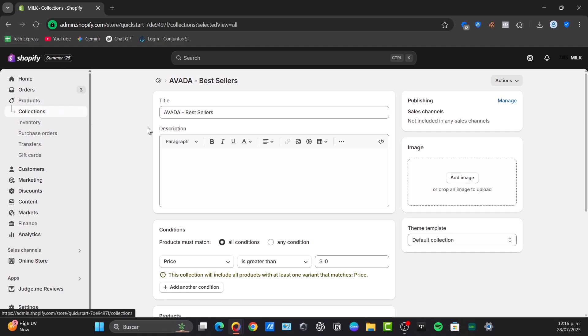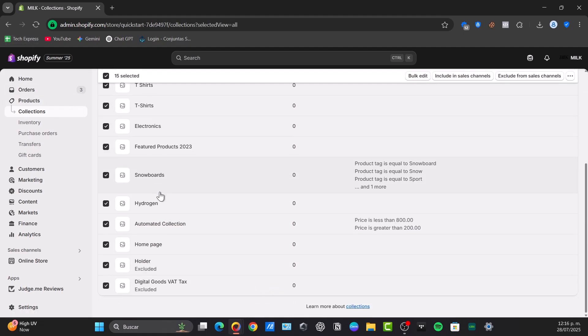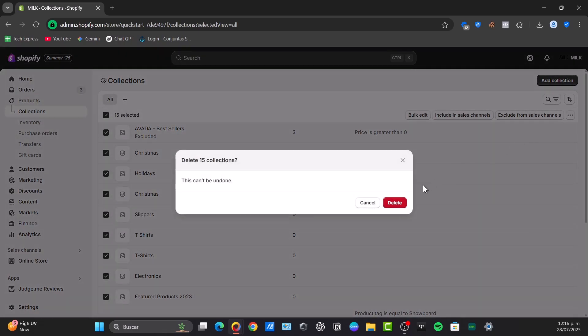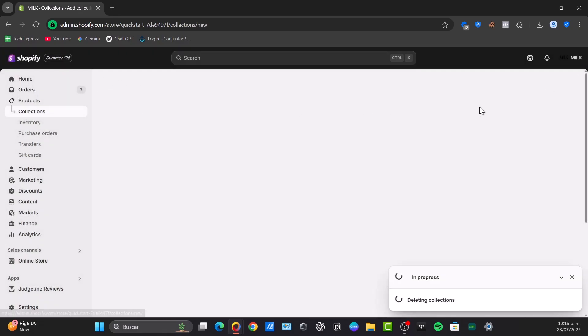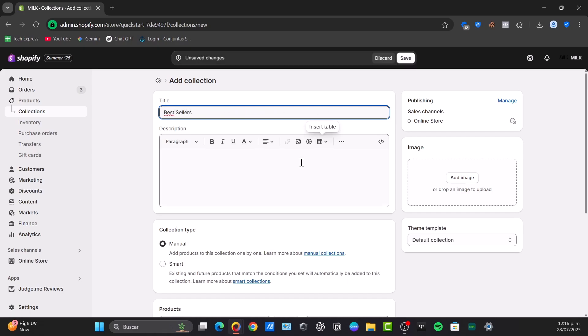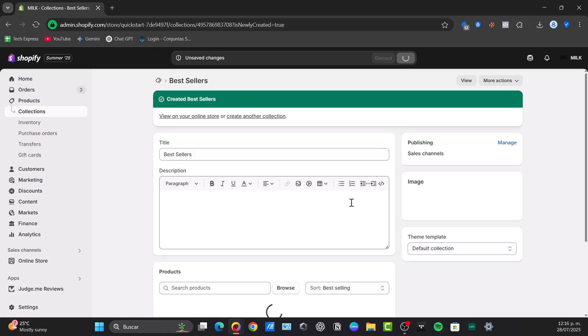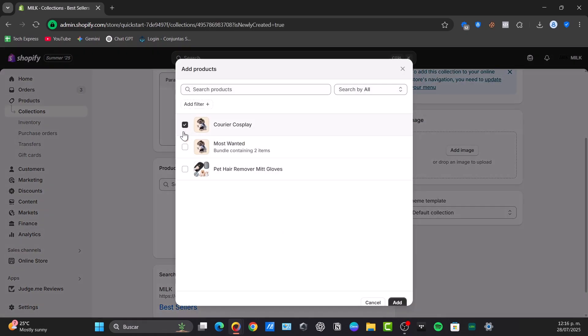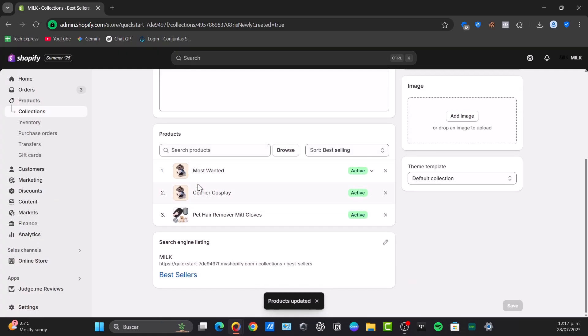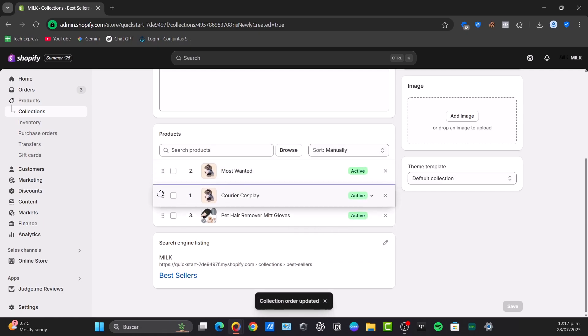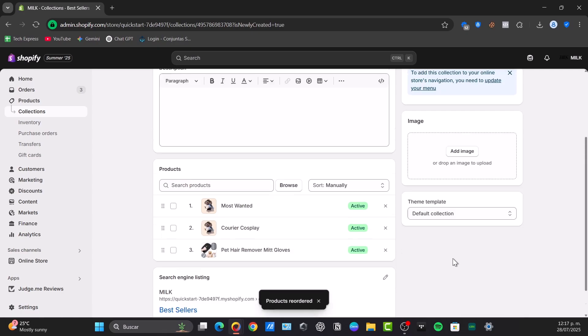I'm going to do the same process with a new collection. Let's say I select all my collections and delete them. Then I'll add a new collection. For the title, let's go for best sellers and save it. Then in products, I'll browse my three products and add them. The process is exactly the same. Choose the sort manually option and move this to the second position. There we go, products reordered.